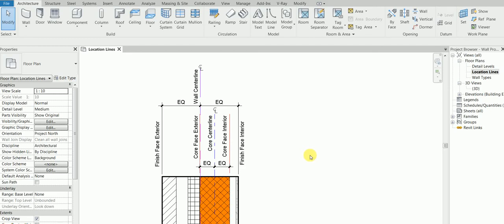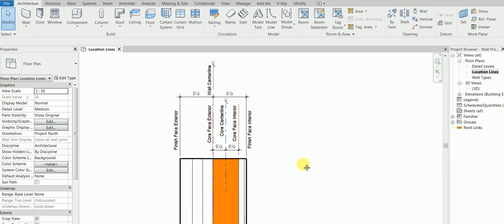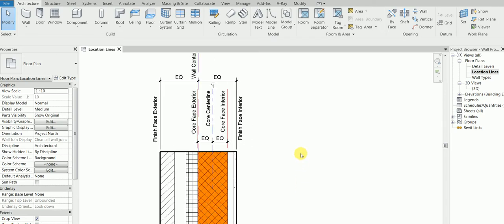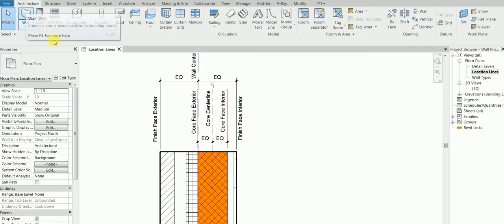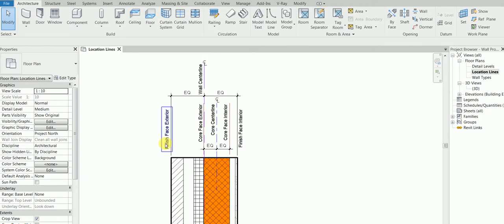Hello my alien students, welcome back. Hope everyone is doing good. Today what we're going to learn is a series of videos - there's going to be two part video only. What I'm going to teach you is I'm going to make you an alien in walls, especially this location line.